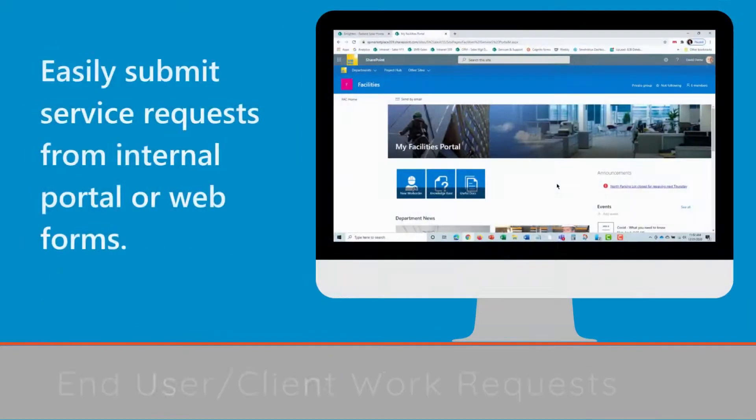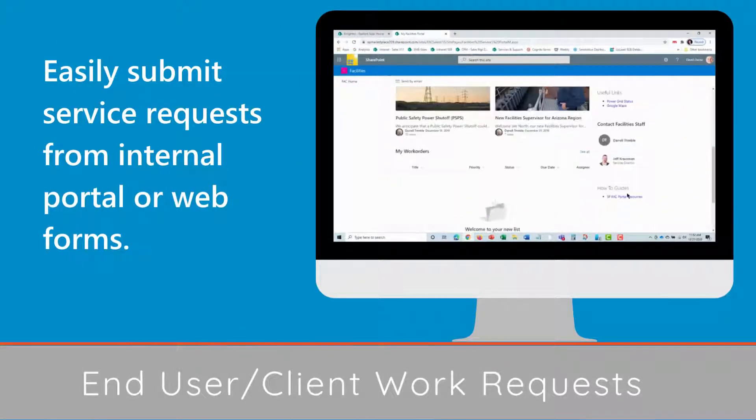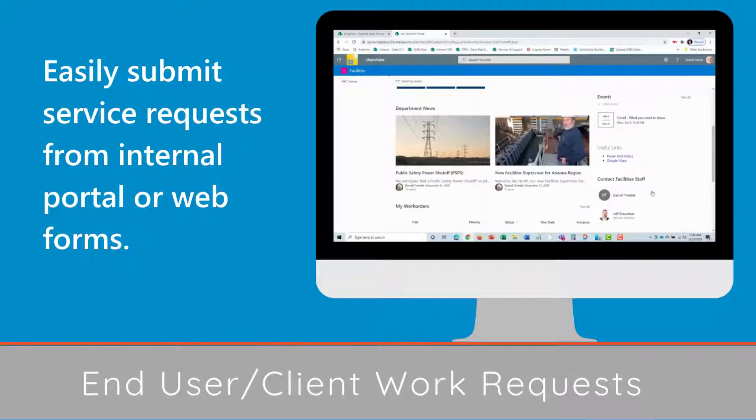End-user client work requests: easily submit service requests from an internal portal or web forms.